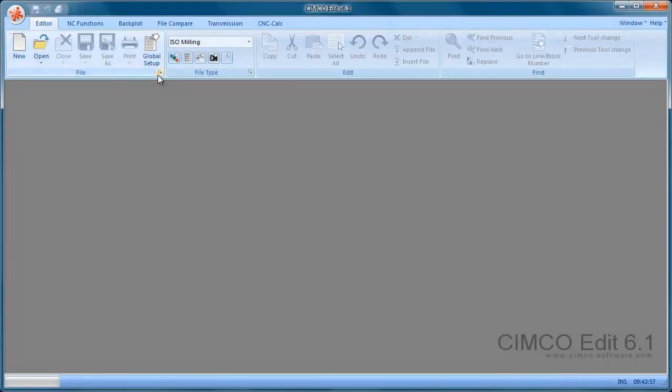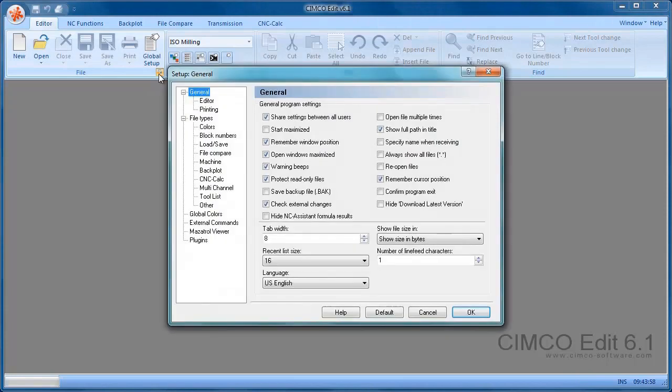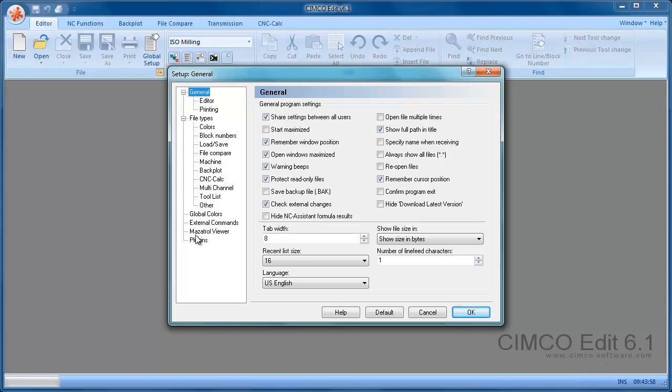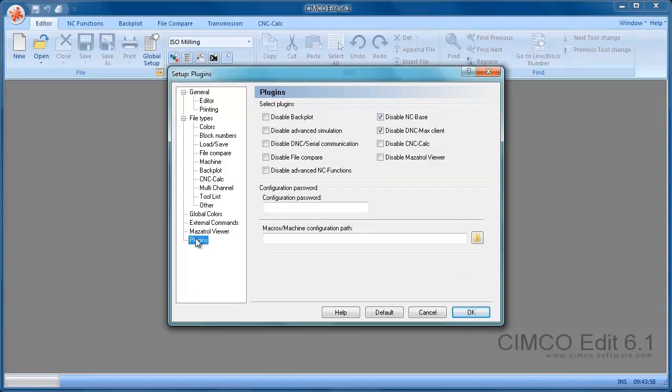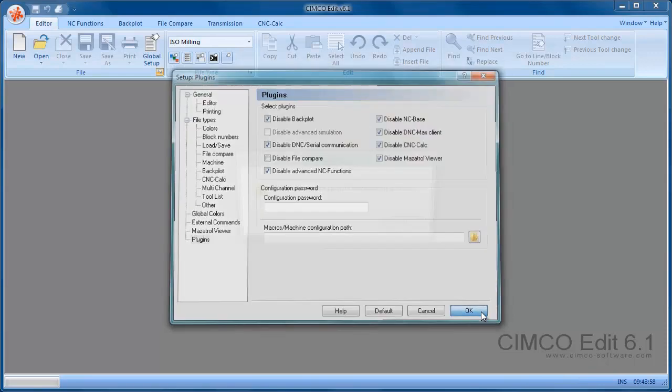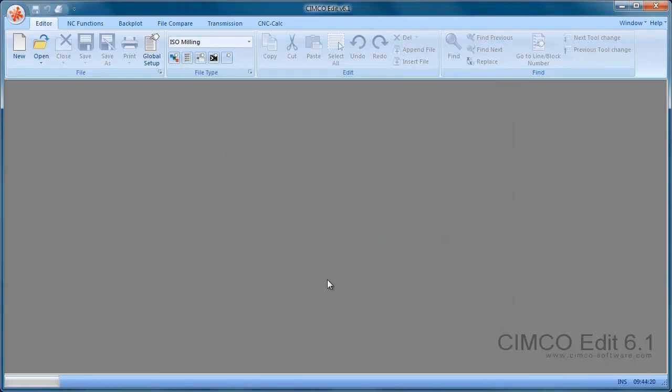So we're going to reset the system to the standard version now with no options. So we go into the Setup, Plugins and we disable the Backplot, disable DNC, disable Advanced NC, disable the CNC calc and the Mazatrol viewer, and we need to restart the editor for those changes to take effect.